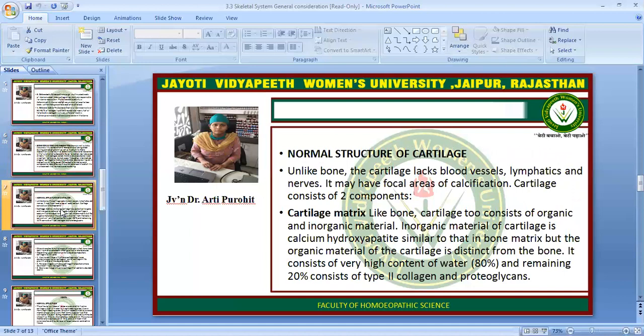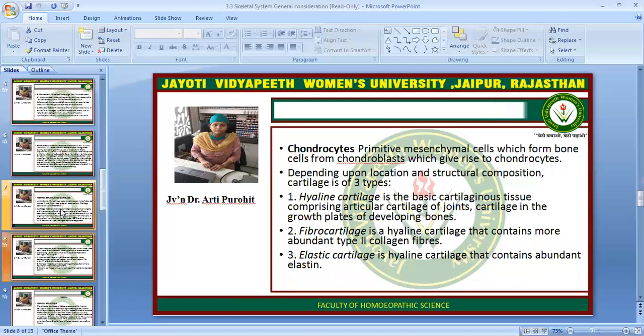Normal structure of cartilage: Unlike bone, the cartilage lacks blood vessels, lymphatics, and nerves. It may have focal areas of calcification. Cartilage consists of two components. The first is the cartilage matrix. Like bone, cartilage consists of organic and inorganic material. The inorganic material of cartilage is calcium hydroxyapatite, similar to that in bone matrix, but the organic material of the cartilage is distinct from bone. It consists of a very high content of water and the remaining 20% consists of type 2 collagen and proteoglycans.